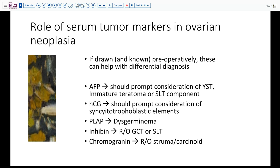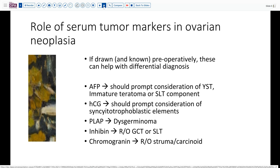AFP can be expressed in yolk sac tumors, immature teratomas, or any Sertoli-Leydig component. HCG — we should be looking for potentially syncytiotrophoblast, either in dysgerminoma or in a choriocarcinoma. PLAP of course is a marker for dysgerminoma. Inhibin for any of our sex cord stromal tumors — granulosa cell or Sertoli-Leydig. And chromogranin in the case of potential teratoma or struma carcinoid.